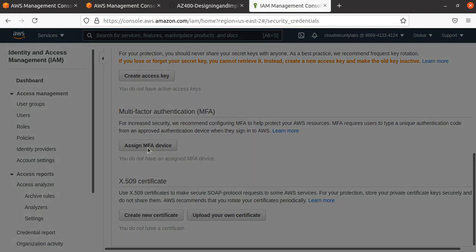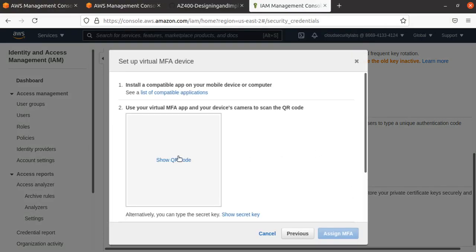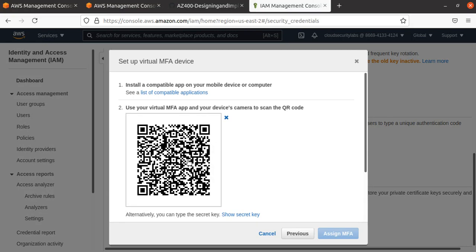I'll scan the QR code. Let me open my authenticator—I'm using Microsoft Authenticator, but there are many authenticators you can use. On the authenticator, you add an account, then add another account. Once you do that, you scan the QR code.